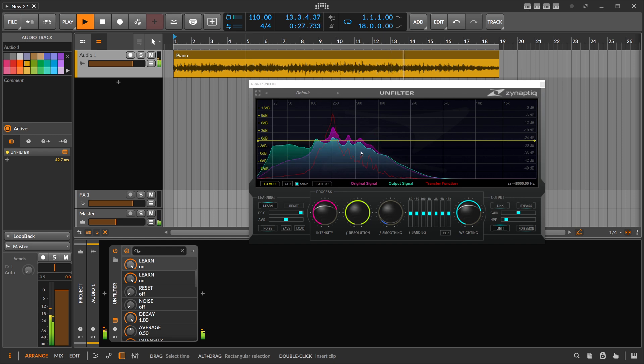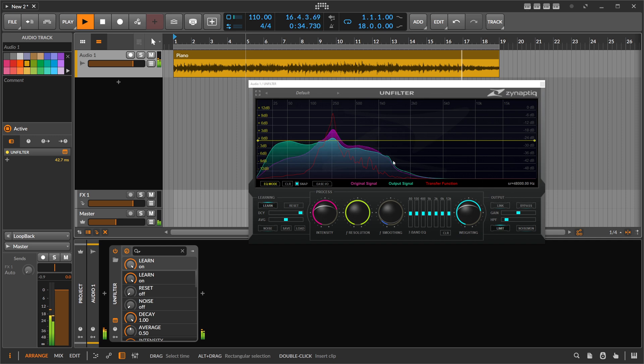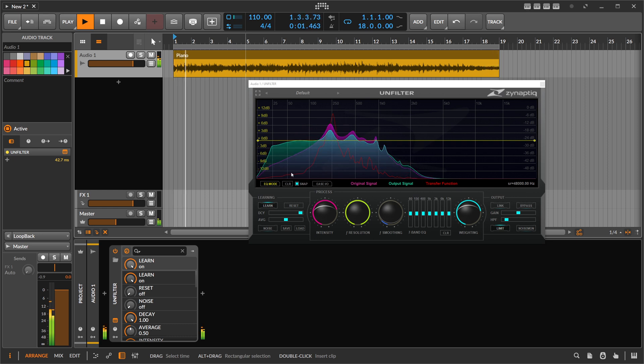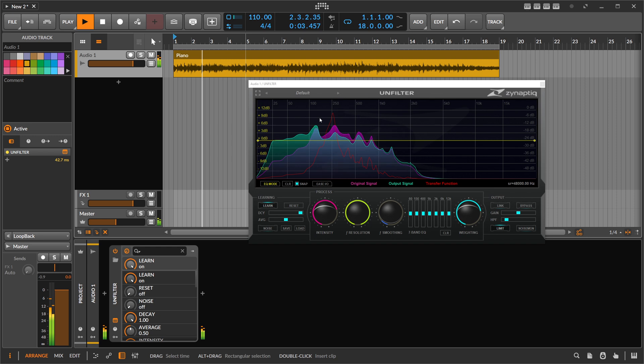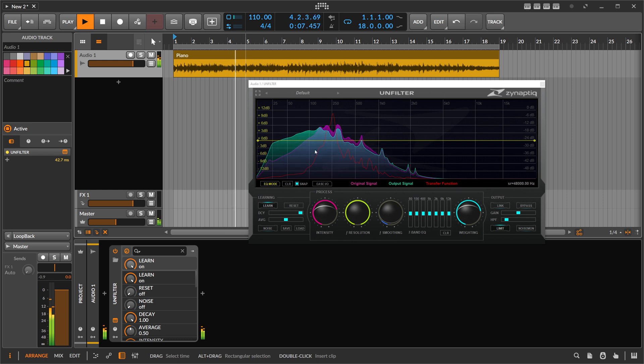And this is not the match EQ. It doesn't take the full spectrum here and then tries to find out this curve and apply a different curve to this. It's not the match EQ. It really tries to learn only what's happening with the signal here and where are the resonances and what kind of resonances are added to the signal.